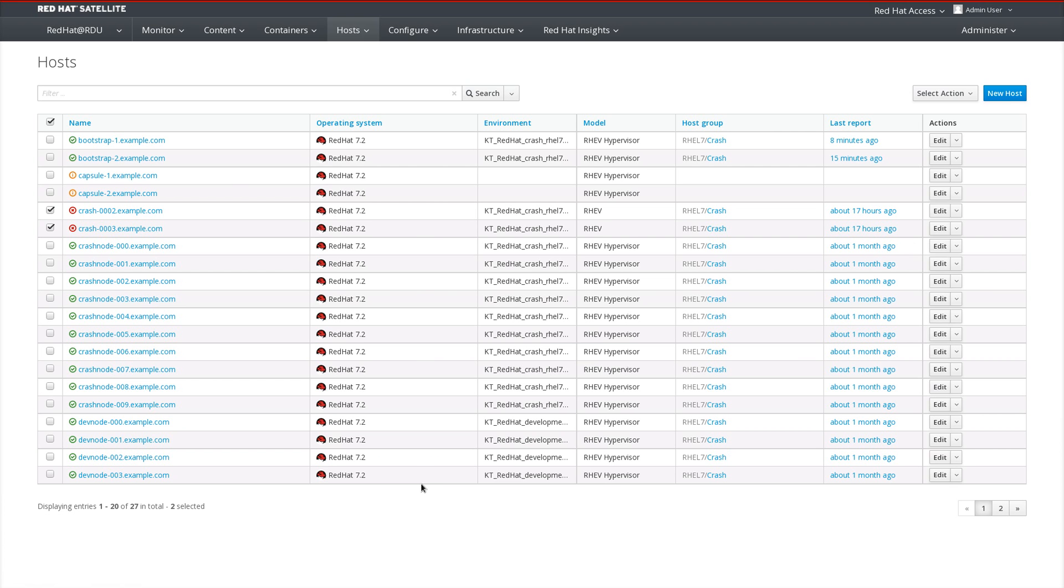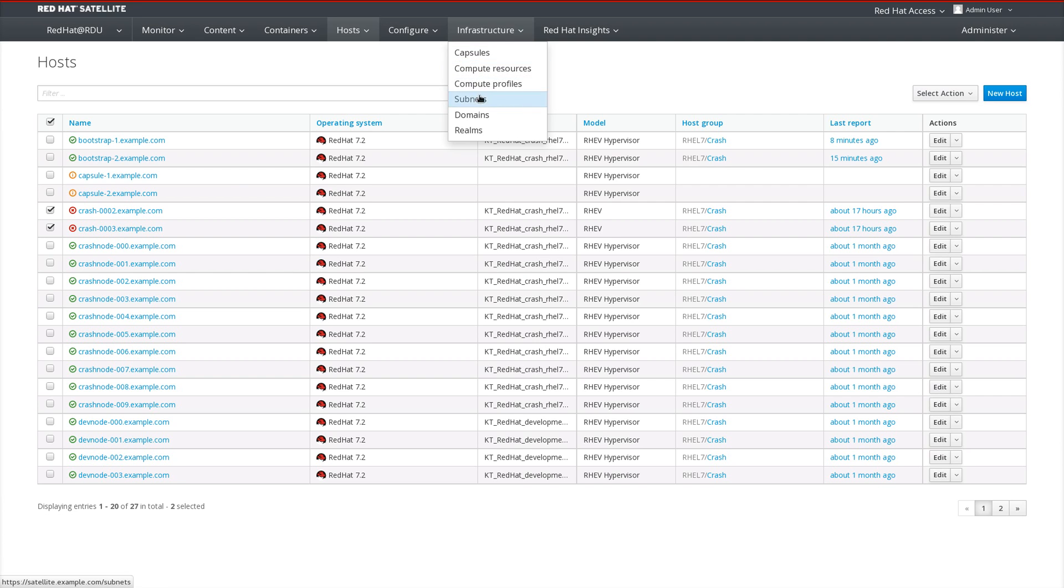Setting up PXE-Less Discovery is rather simple. After installing Discovery, we need to configure a subnet to use with PXE-Less Discovery. We head over to Infrastructure and Subnets.